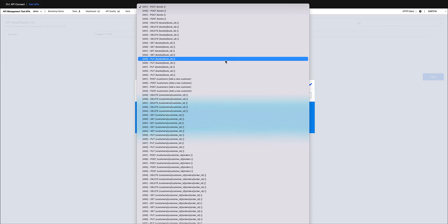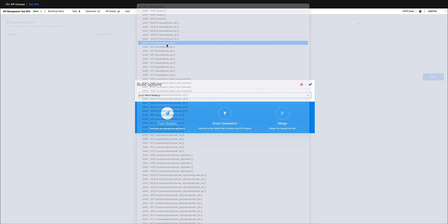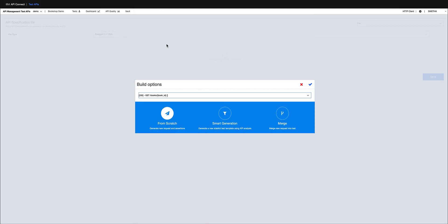For the purpose of this demo, I'm going to choose get books ID to show you how smart generation makes my test case generation really easy and quick. So I'm choosing the smart generation option here and click OK.